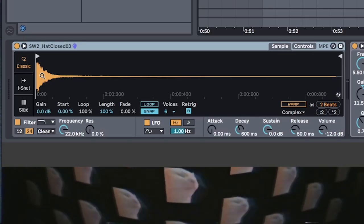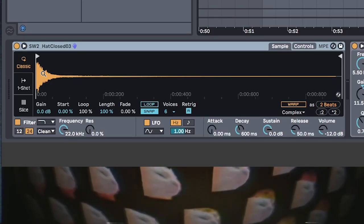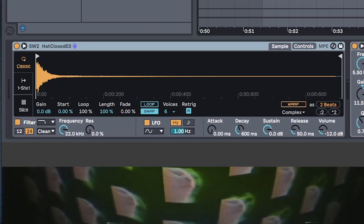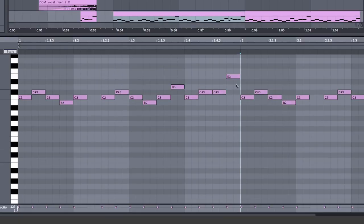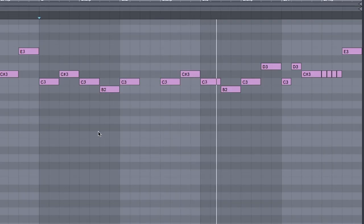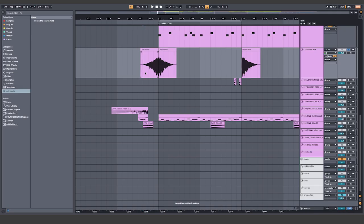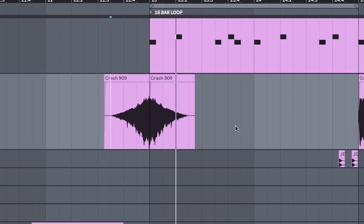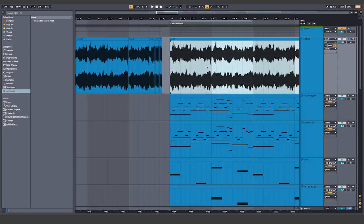Put a hat sample into a sampler so you can draw out patterns like this. Add in some reverse crashes and some mood from an ambient sample.